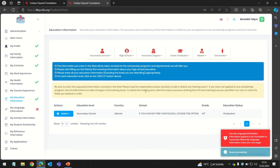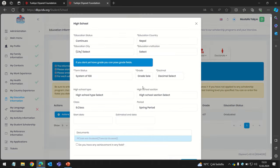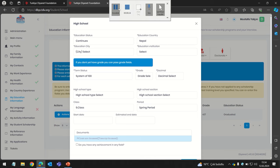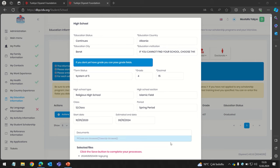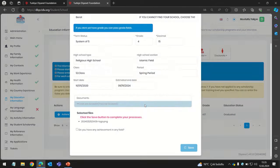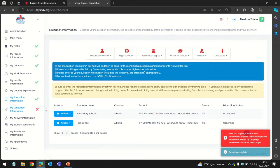Once you are done with the secondary school section, move to the High School section and enter the same information. I'm not yet graduated from high school — I'm still continuing. I put in my start date and estimated graduation date — probably June. Upload your transcripts and make sure they are signed and stamped by your school officials. You don't have to translate your documents to Turkish or English, but if your documents are in English or Turkish, that will be easier for us. Let's save it.